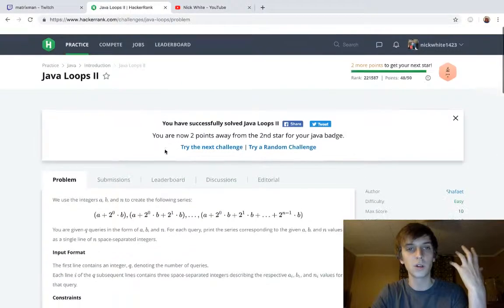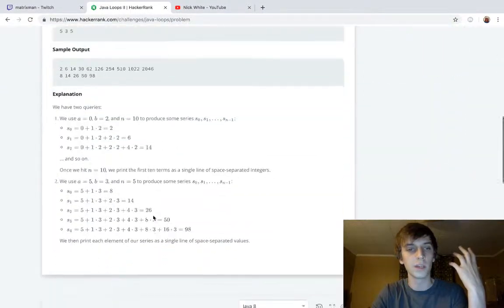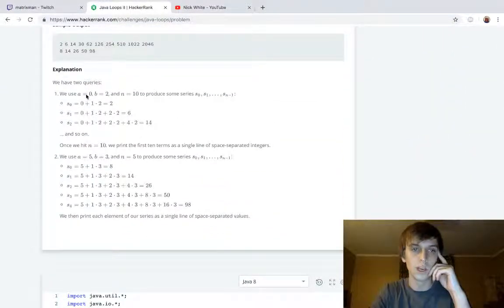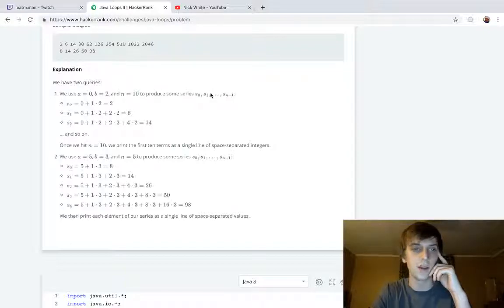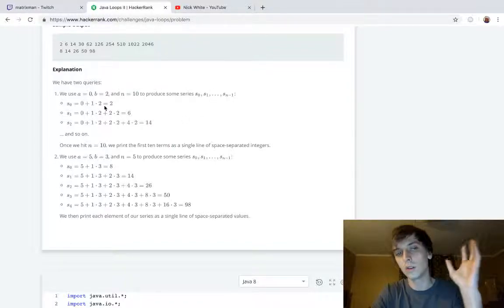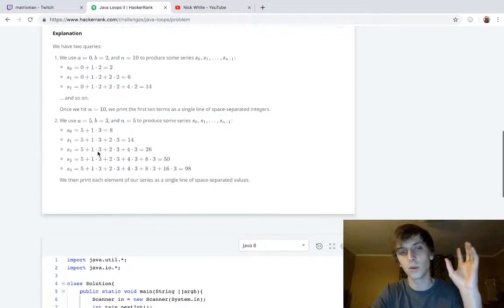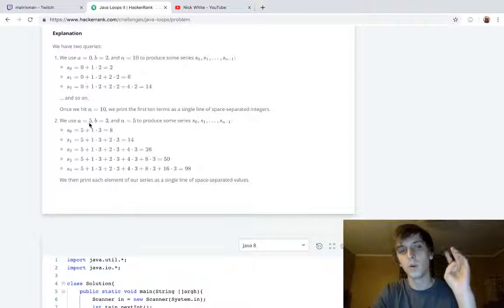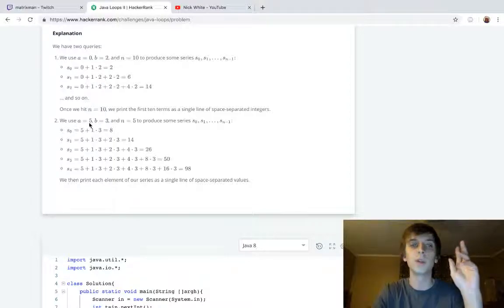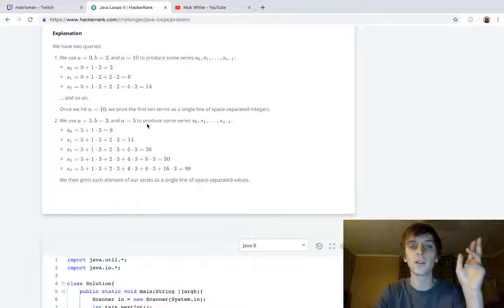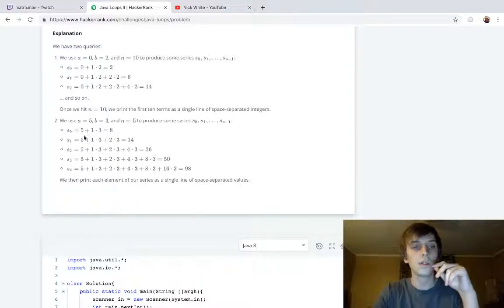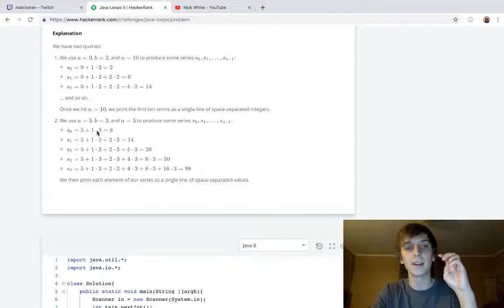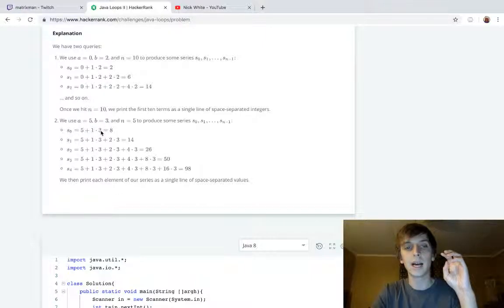If you look down here, this is an example. This explains it much clearer than it does up here. We get a is zero, b is two, n is ten. You can see how it looks. This is actually a better example where a is five, b is three, and n is five. So what you do is a is always gonna be the first element.